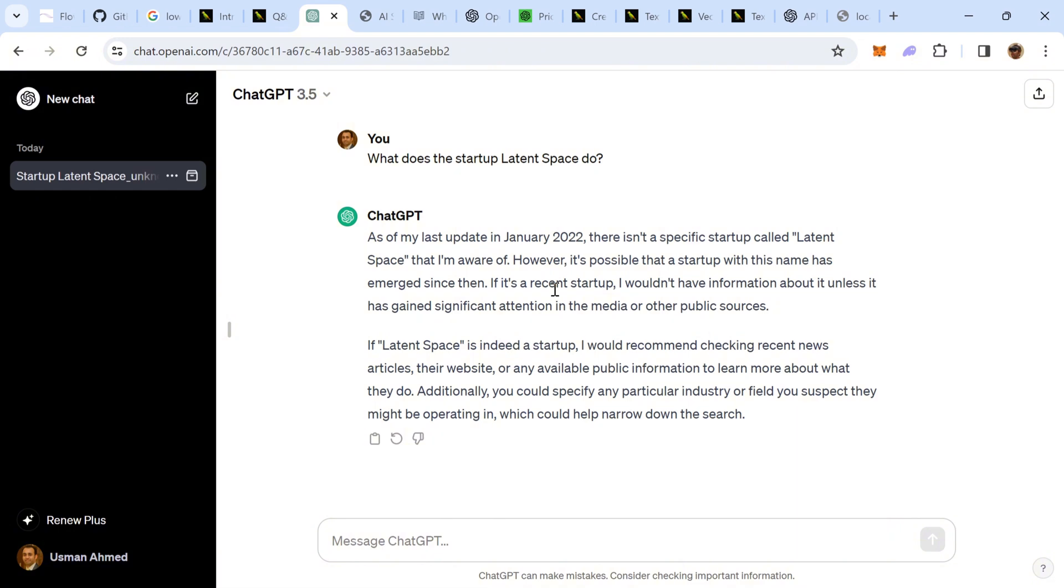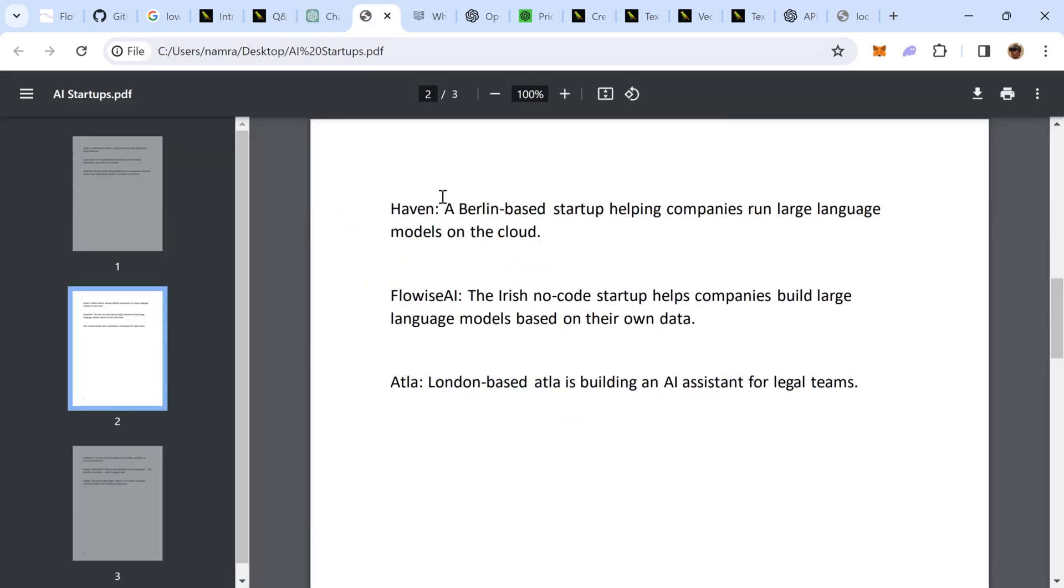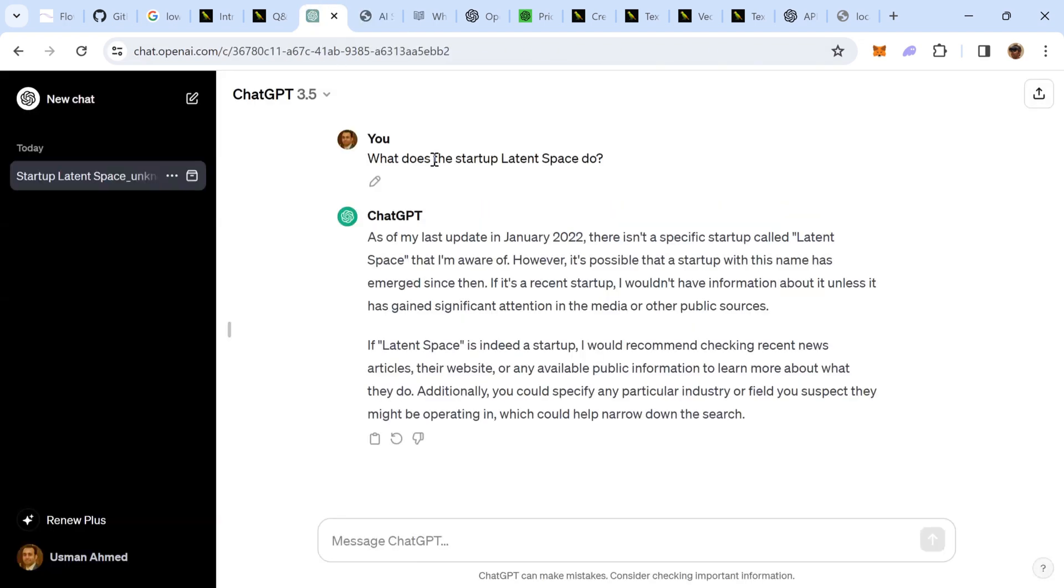Later in today's video, I'm going to demonstrate to you a practical use case, where we will take up the content of this PDF file. We will provide this as augmented knowledge to the LLM. We will re-perform the same query, but that time, we will have the relevant answer to our query.